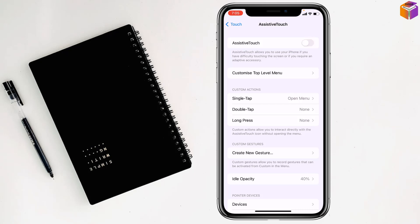So friends, this is how you can remove the gray circle from iPhone. If you face any problem, feel free to ask me in the comment box. I'll try to give an answer as soon as possible.